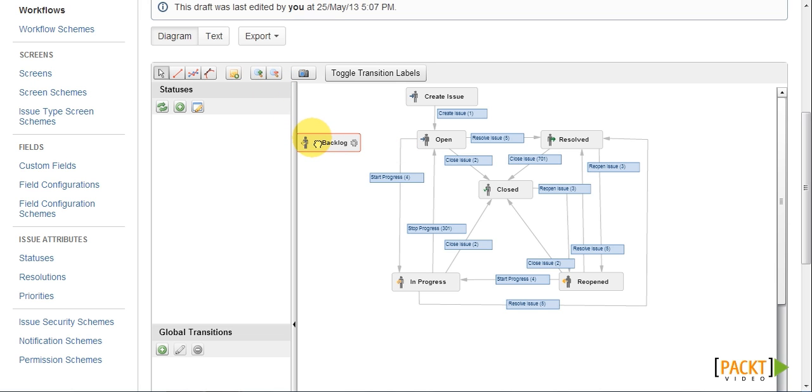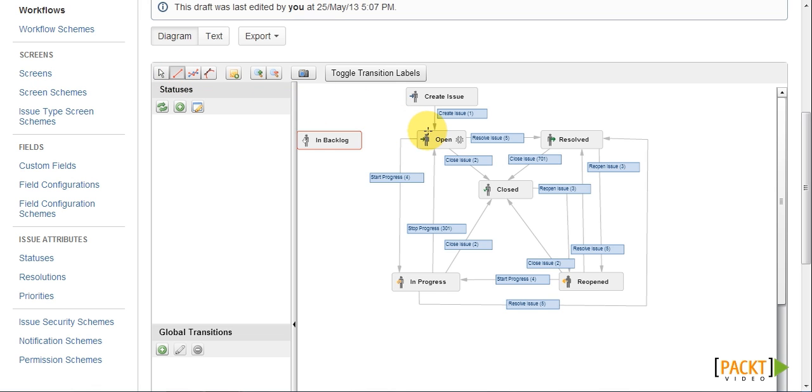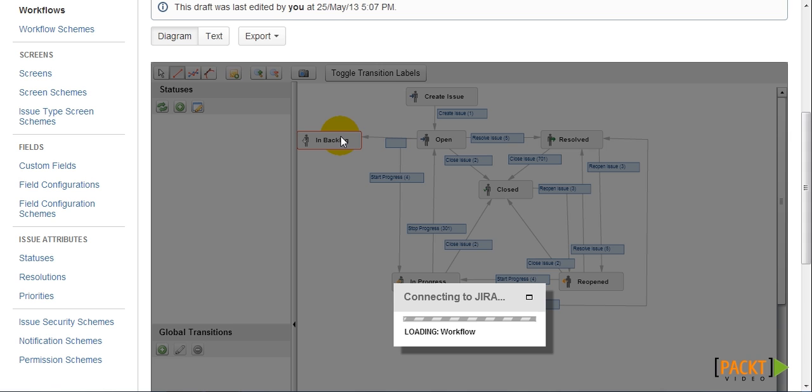So now that we have our new step in our workflow, we need to create a transition that will lead an issue from the Open step to the In Backlog step. And we can do this by clicking on the Create Transition button. And first clicking on the originating step, and then the destination step.